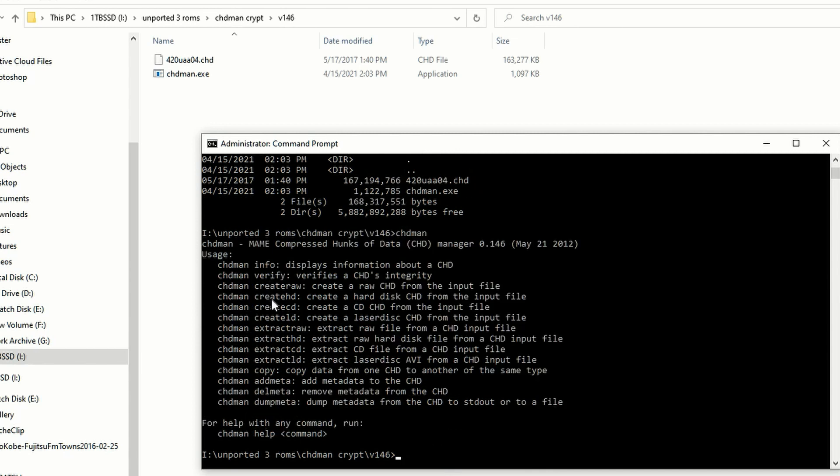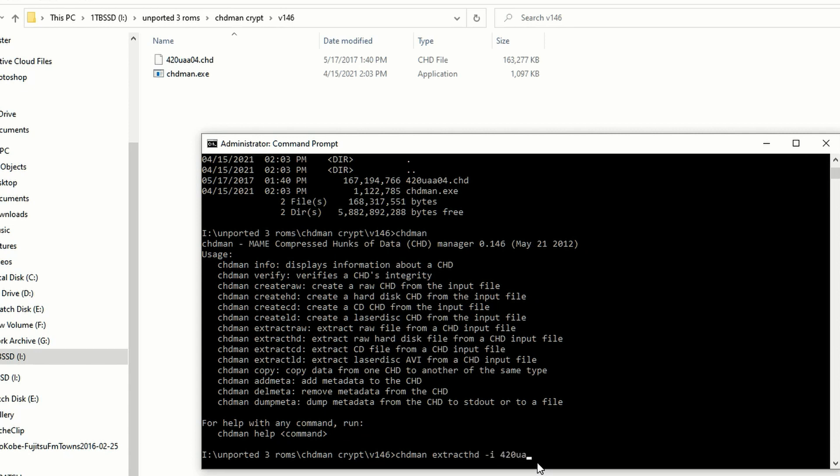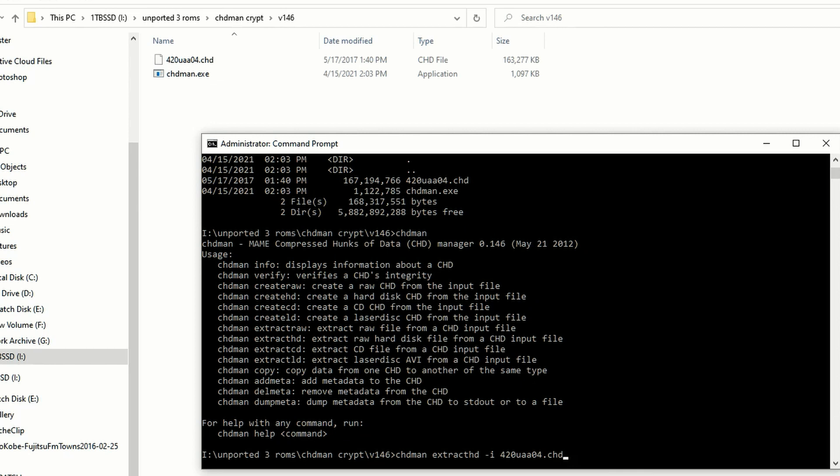If you type in CHD Man and enter, you're going to get a list of all of the different commands that we have available for CHD files. And we're going to be using extract hard drive, because that's what we need to do. Now I do want to warn you, you can irreparably damage hard drives on your system using this program. I'm not joking around. You tell it what drive to flash and it's just going to do it. You'll see here we have CHD Man, extract HD, space, negative I - that's the input file. And then you just type the name of your CHD file. It is case sensitive. Whatever you see is what you type down here.